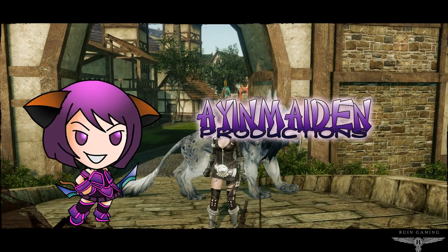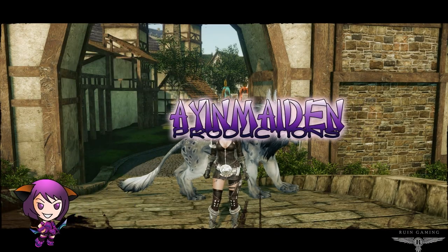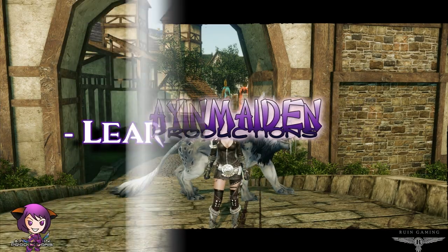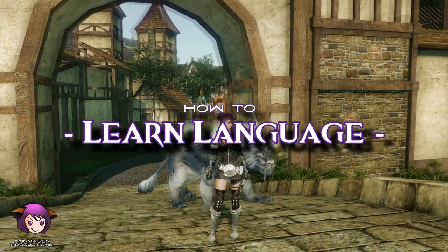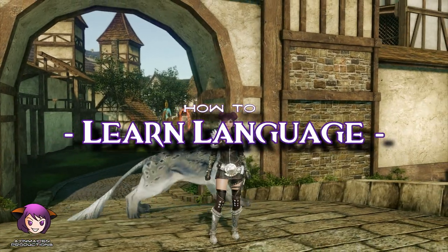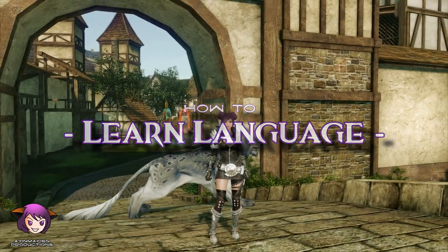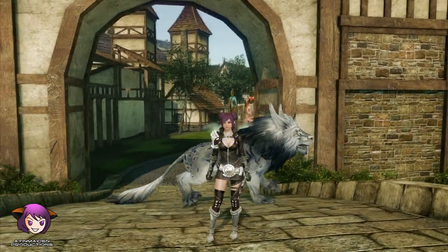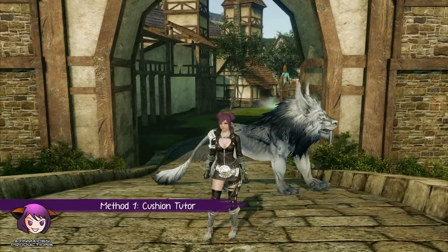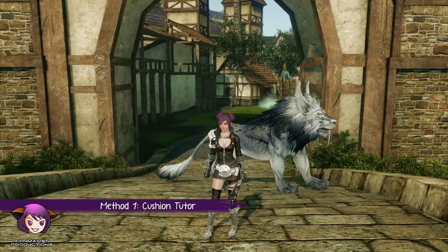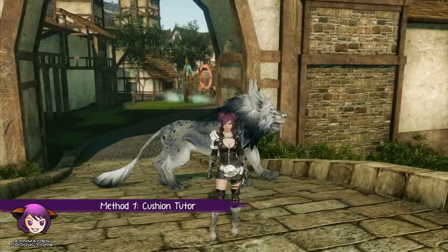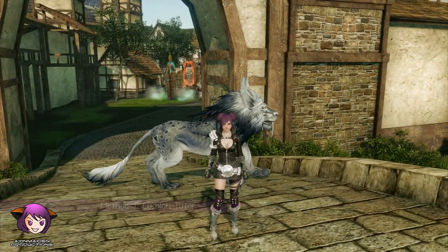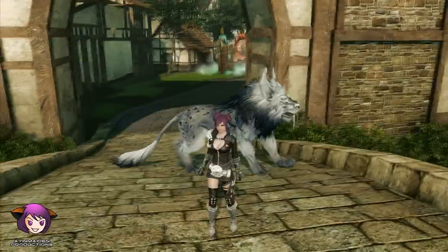Hey guys, it's Ayin. Today I'm going to show you how to learn the other faction's language. The first method only works if you have your own house, because you'll have to put an item down to summon the tutor to you, and you can only put it down in the house that you own.